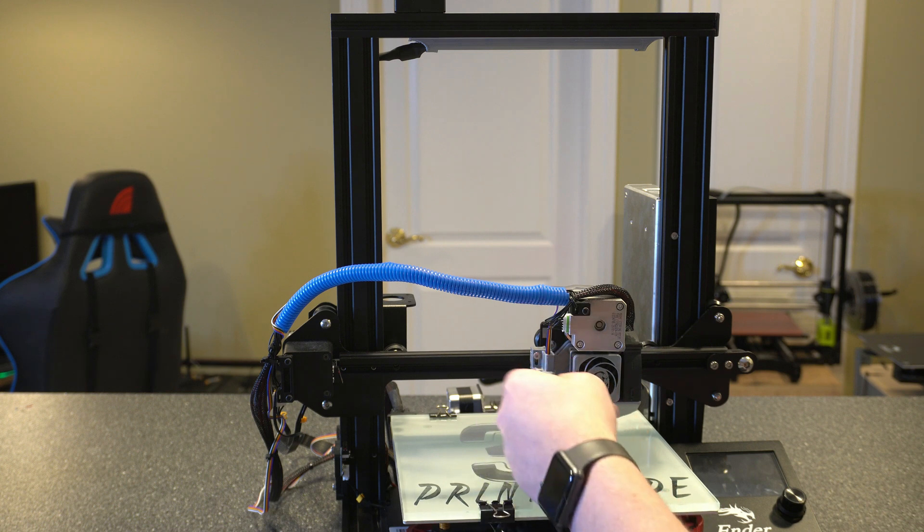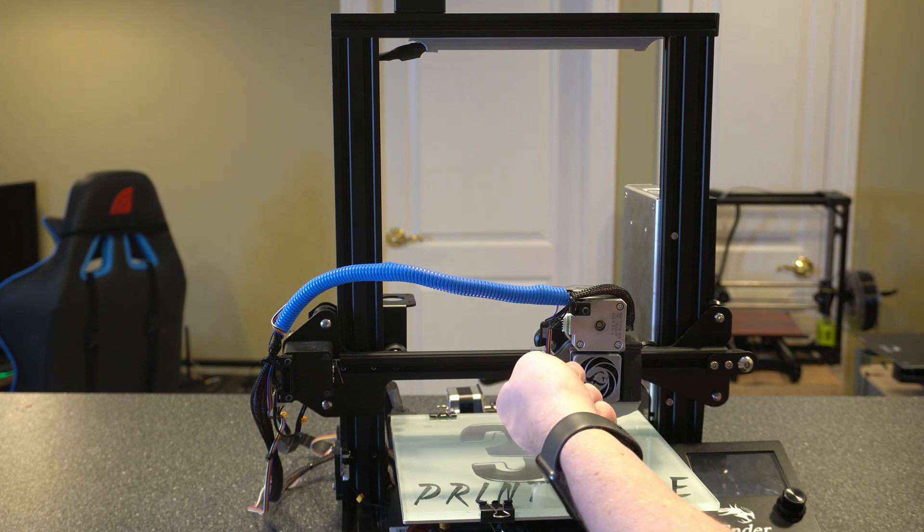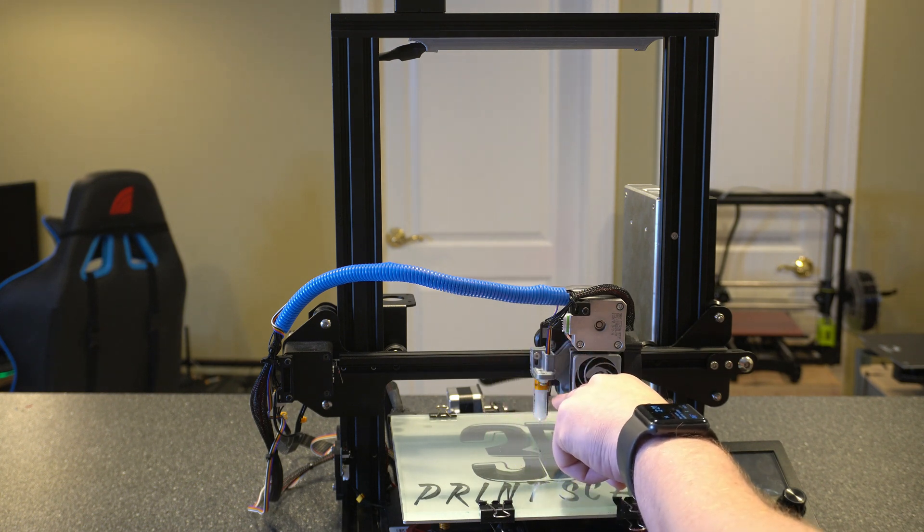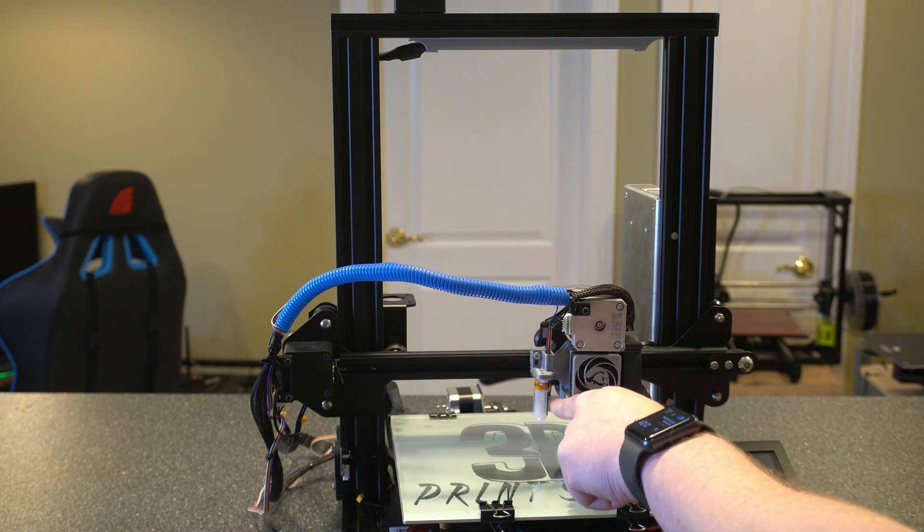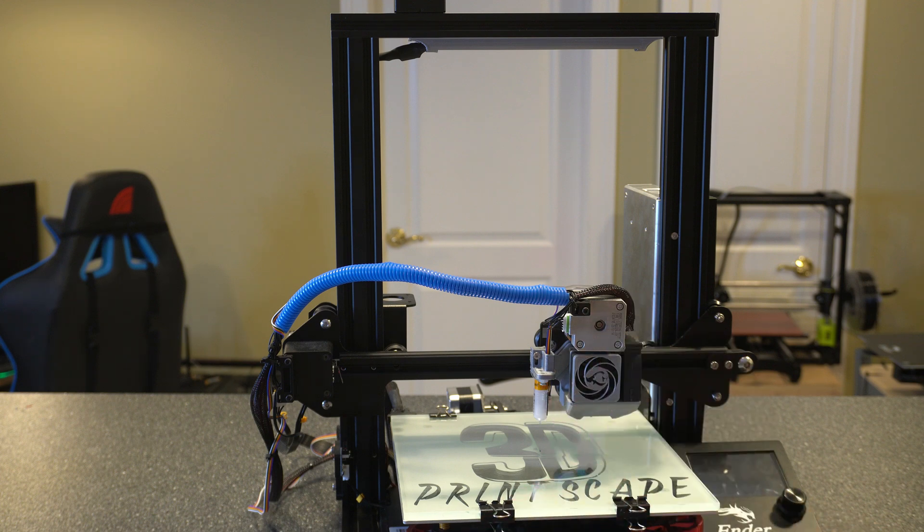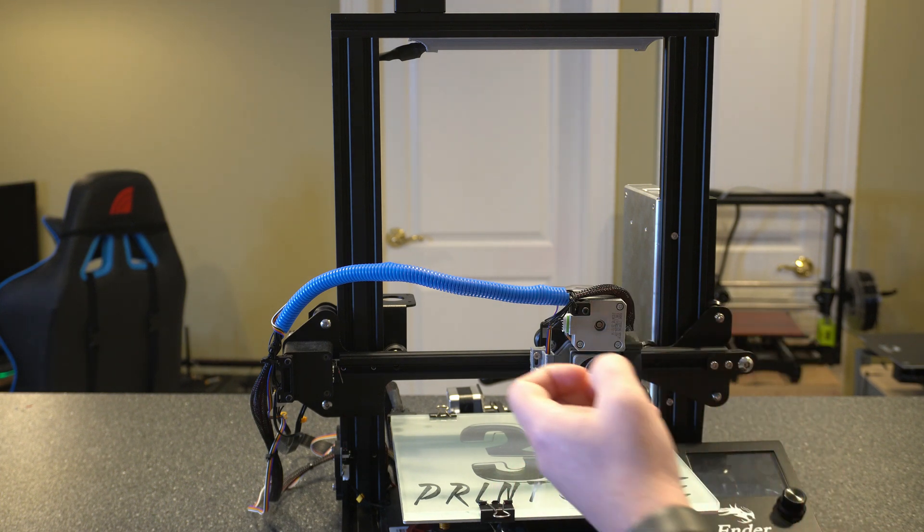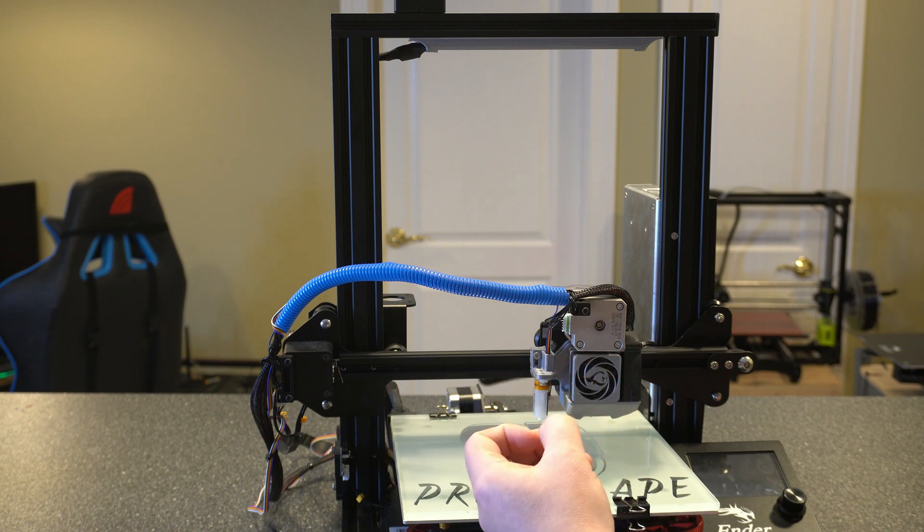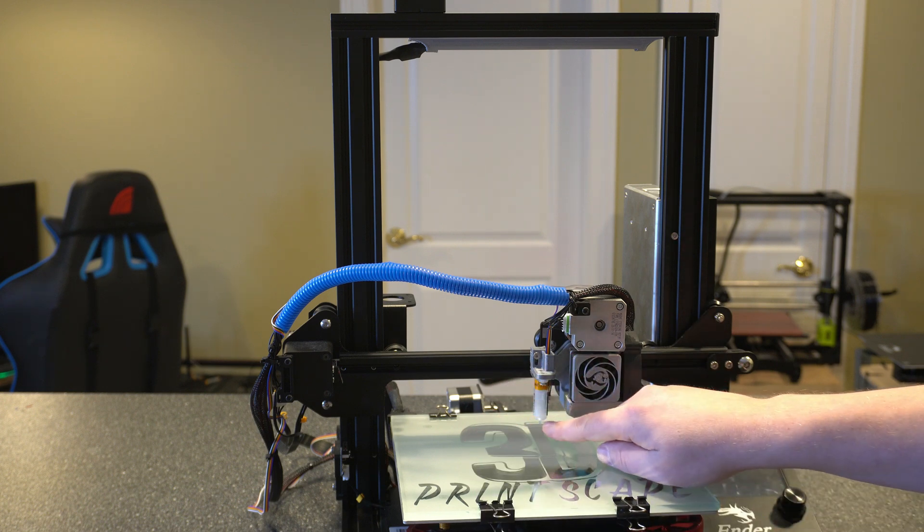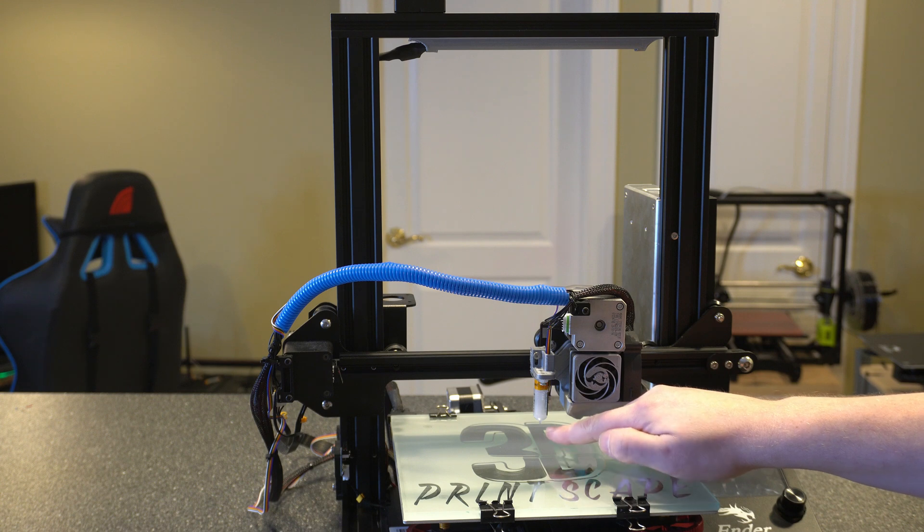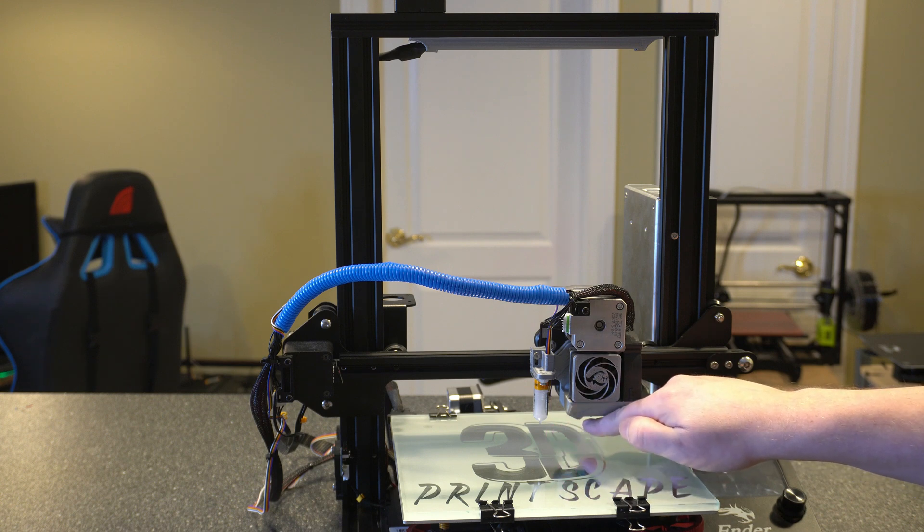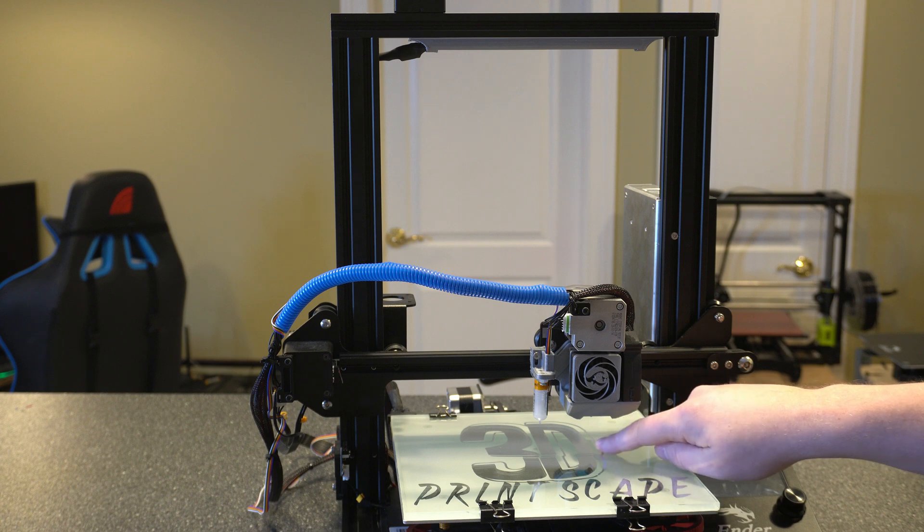Basically all you got to do is go ahead and put the screws in to hold it in place, and then connect the wire to the back side of the BLTouch. I didn't think it necessarily made sense for me to take this apart to show you because it's pretty straightforward. The only thing you really need to pay attention to is you want to make sure that when this probe is engaged that it's lower than the nozzle because if the nozzle hits first, you're going to have an issue.